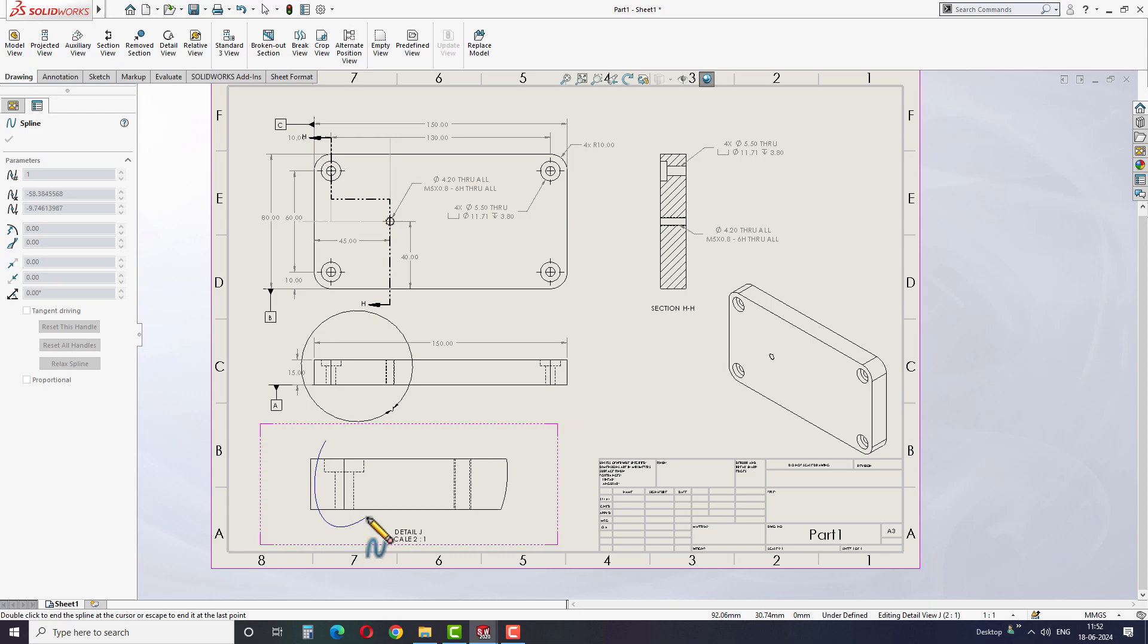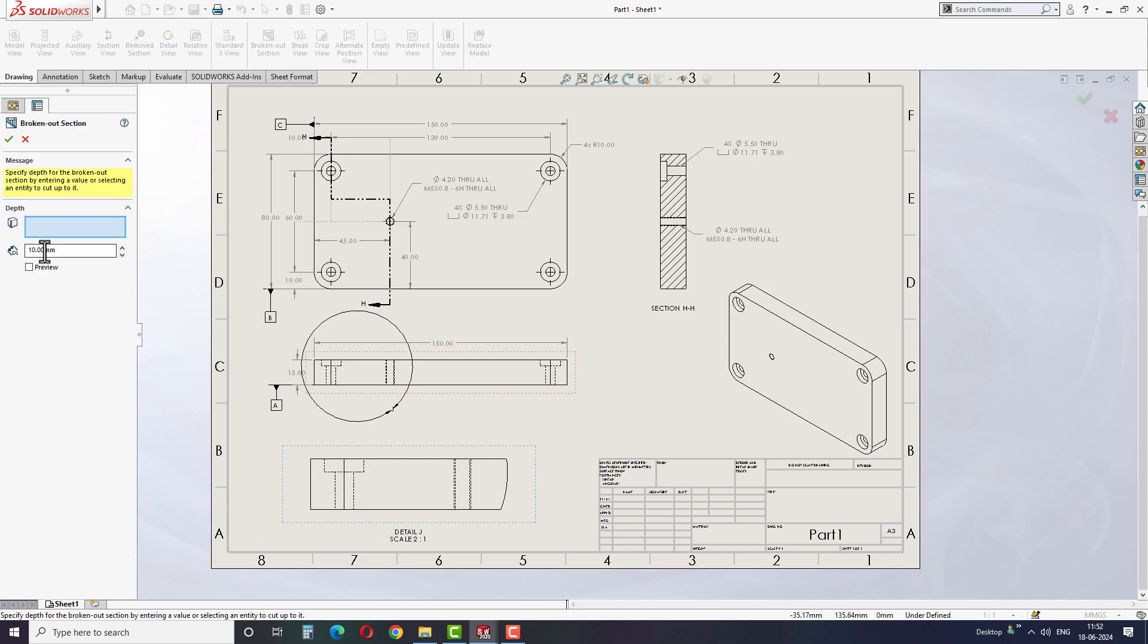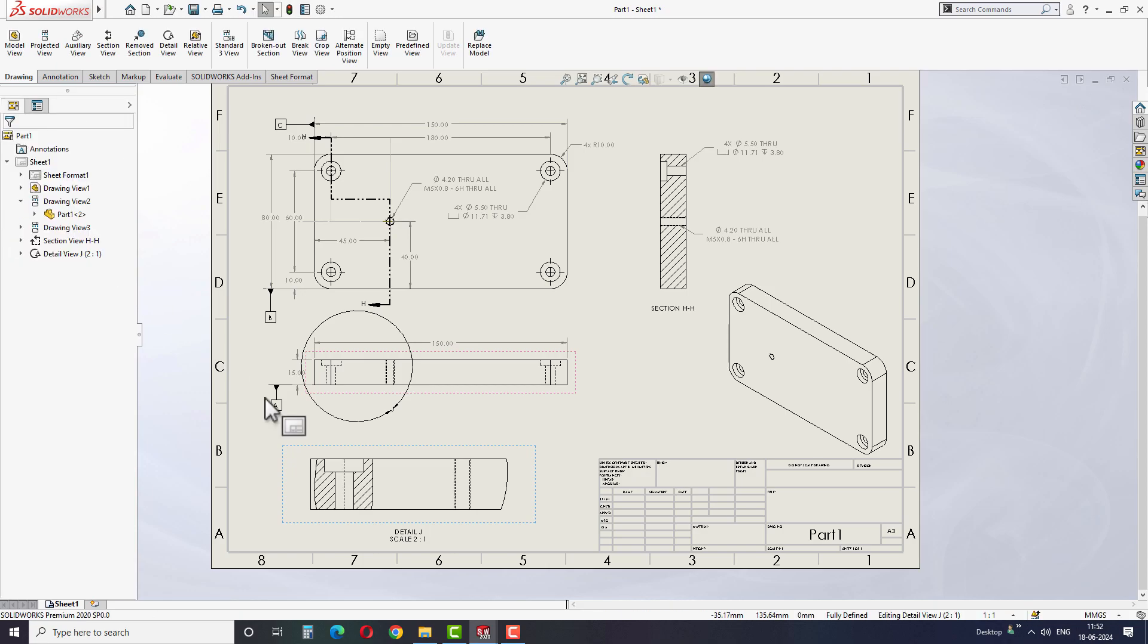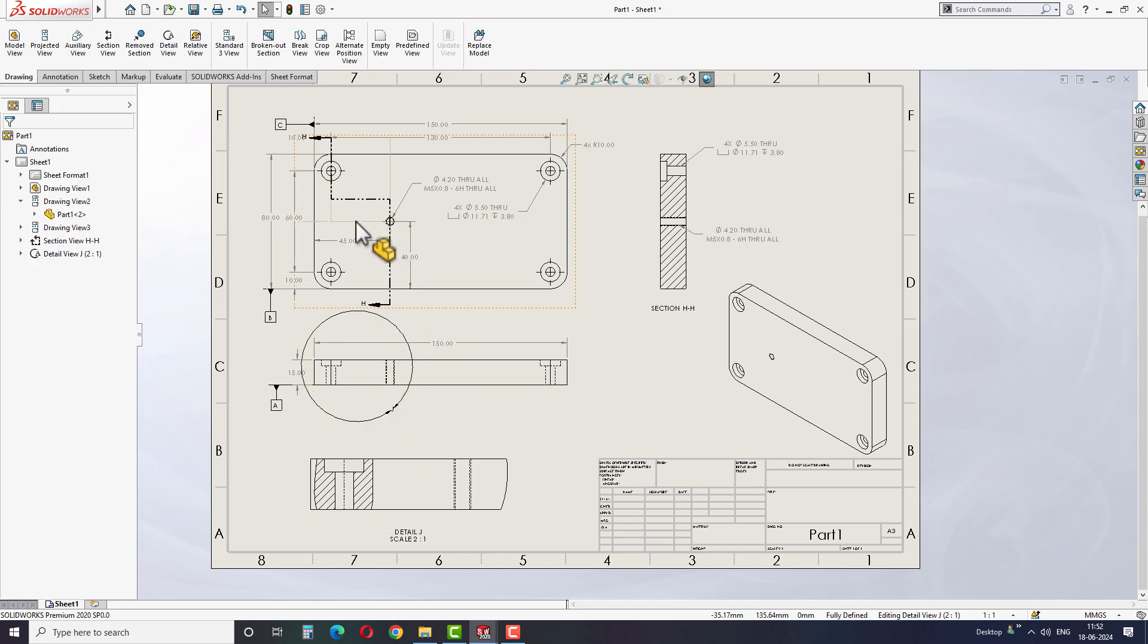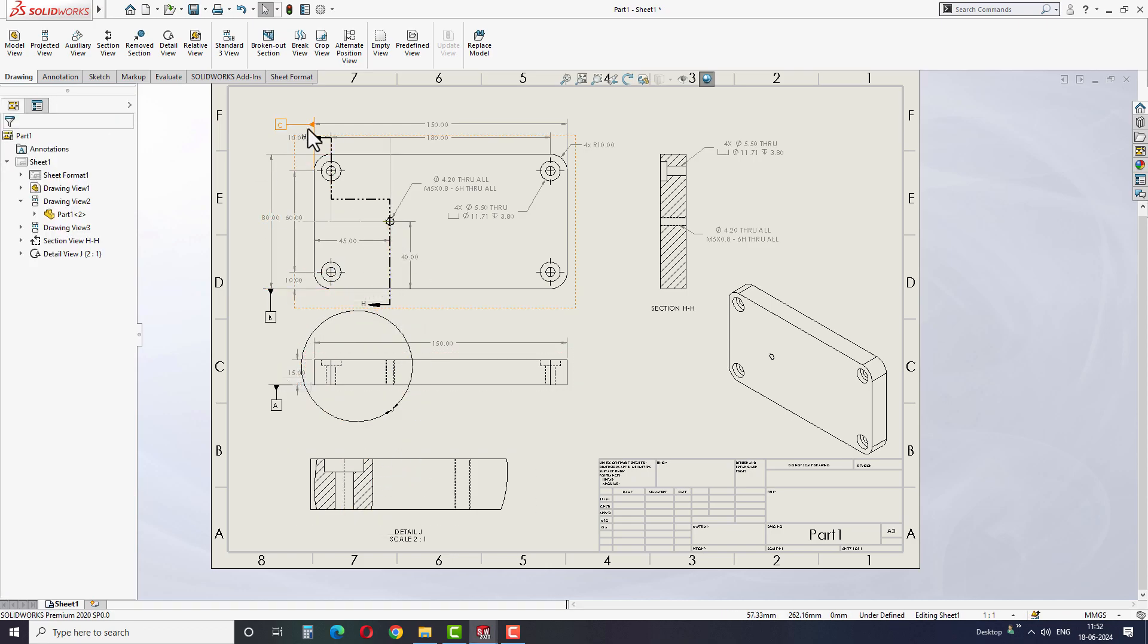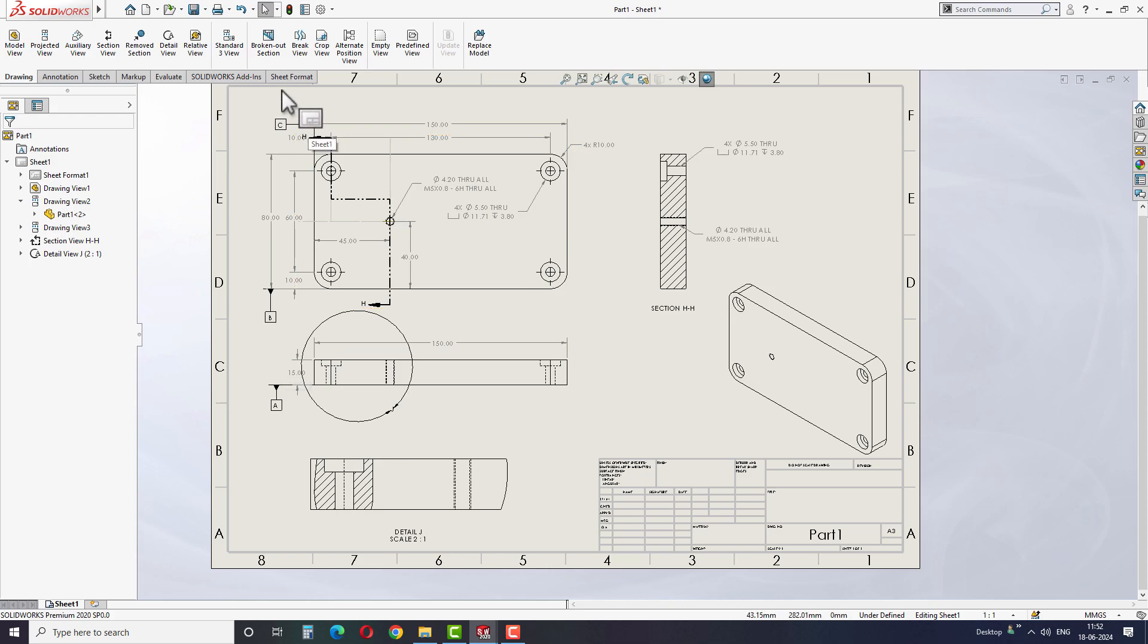On the left side, you will see some options asking for the depth of the cut section. Give the counter bore hole depth as 10mm, which can be found from the drawing we created earlier. Click on preview to confirm the correct depth before finishing the step.